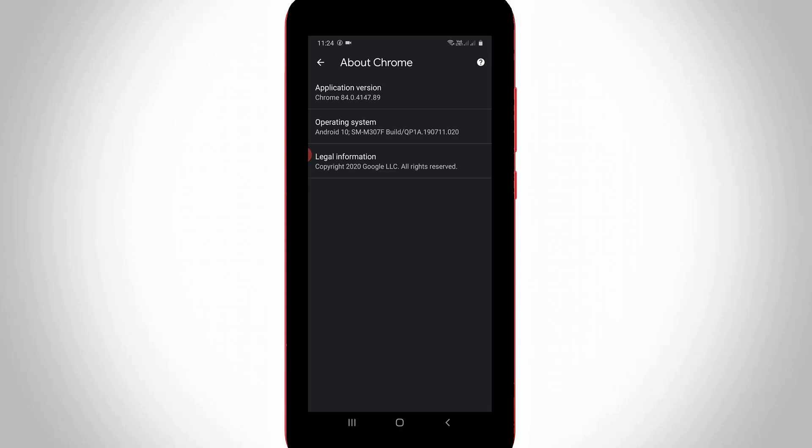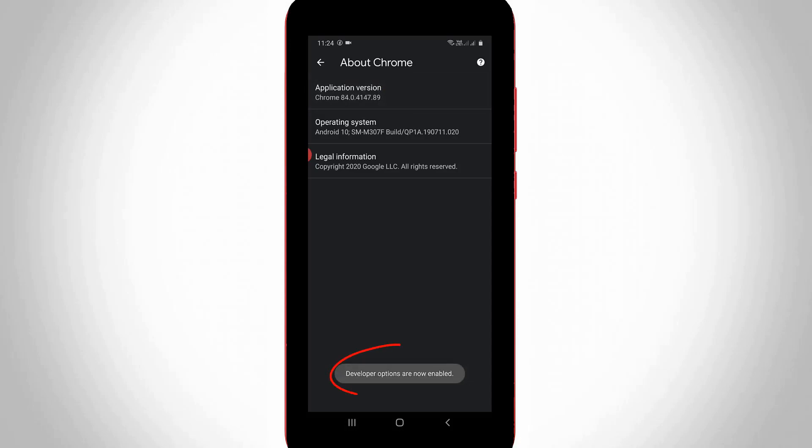So here you can continuously press four times on that application version. So now my developer option is successfully activated. So just go back to one step.